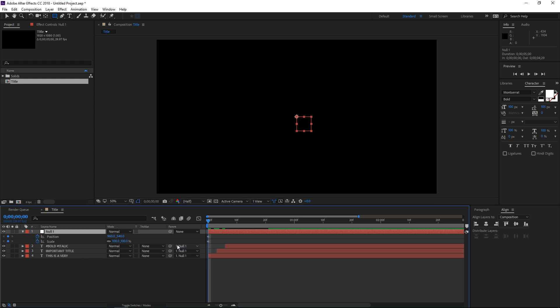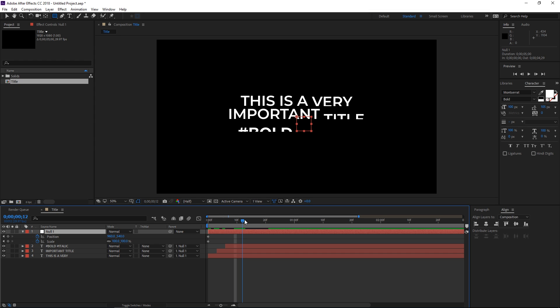First I'm going to animate the position. I want the position to finish animating by maybe this point right here, when the last word of the first line comes in.